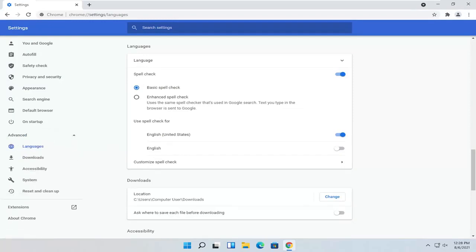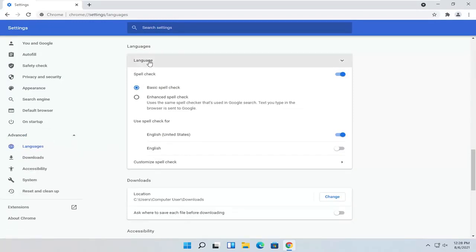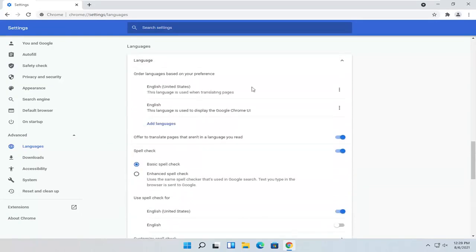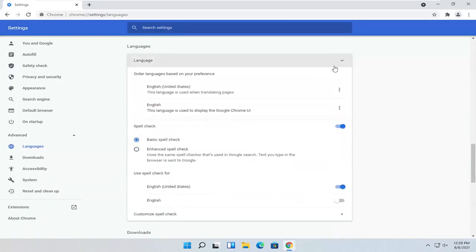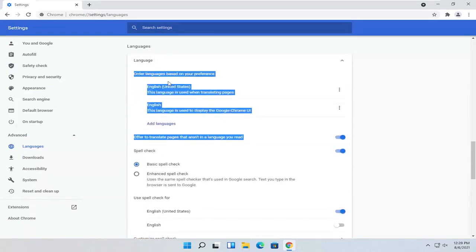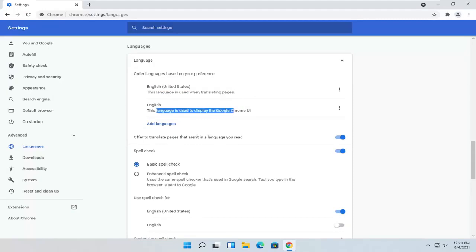Where it says Language up at the top, you can click the drop-down here. You can set the language. It should be the first option here. You can have an order of languages if you want to have more languages here. You can see the first option is used for translating pages, and the second is used for displaying the Chrome user interface.